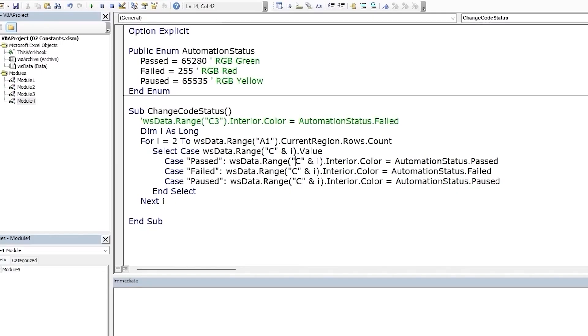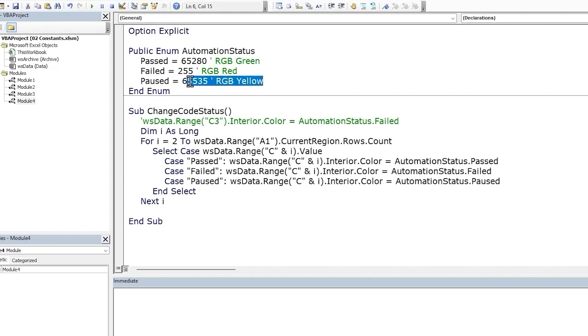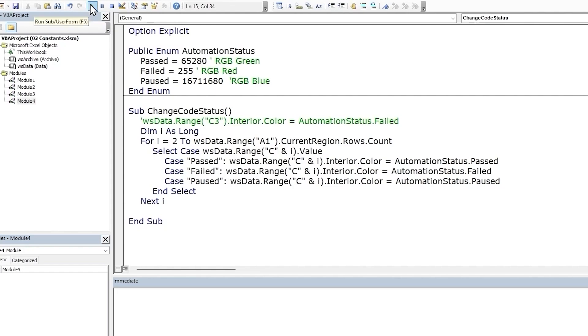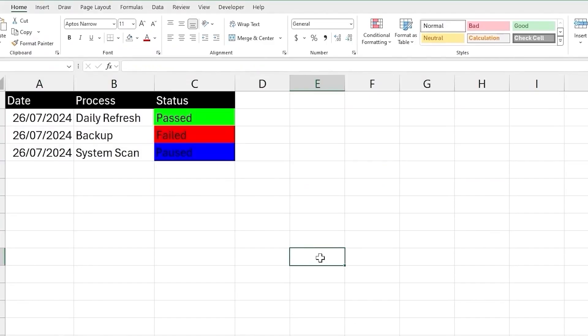Another benefit of enums is that they are easy to update. Suppose we want to change the color of paused from yellow to blue. In that case, we just need to update the constant value from yellow to blue. And that's it. No change required within the code itself. Let's run our macro, check our results. And paused is blue now. Great.